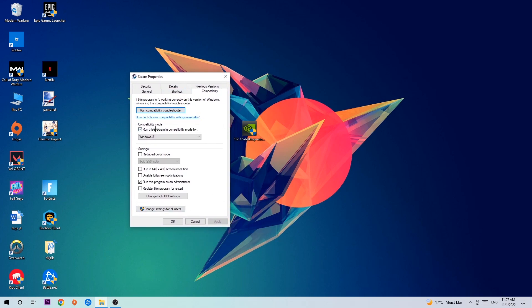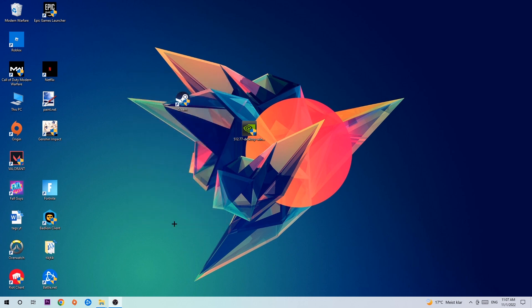So let's quickly run through it: enable Run this program in compatibility mode for, select Windows 8, disable fullscreen optimizations, and enable Run this program as an administrator. Hit Apply and OK.